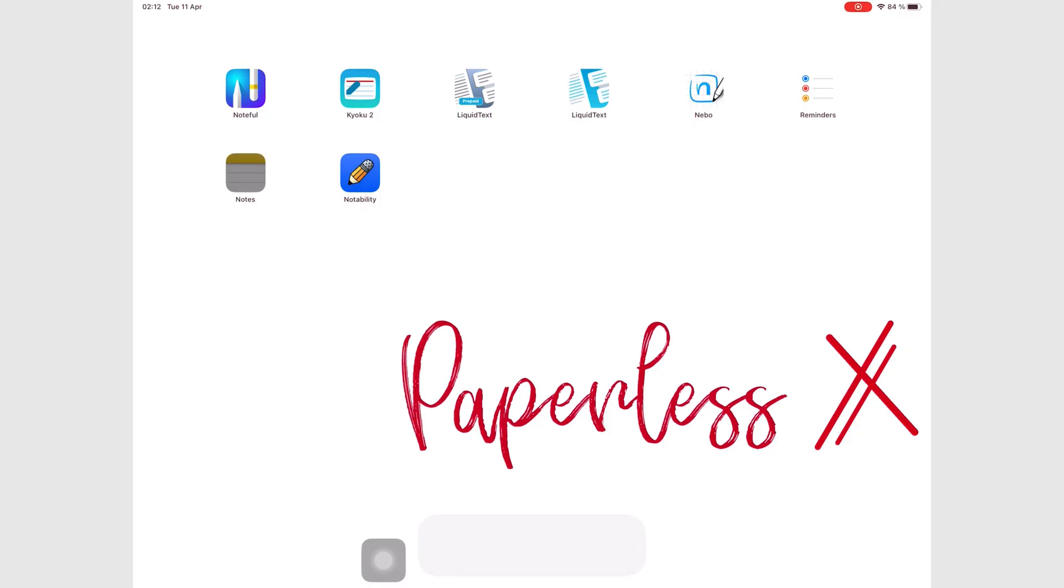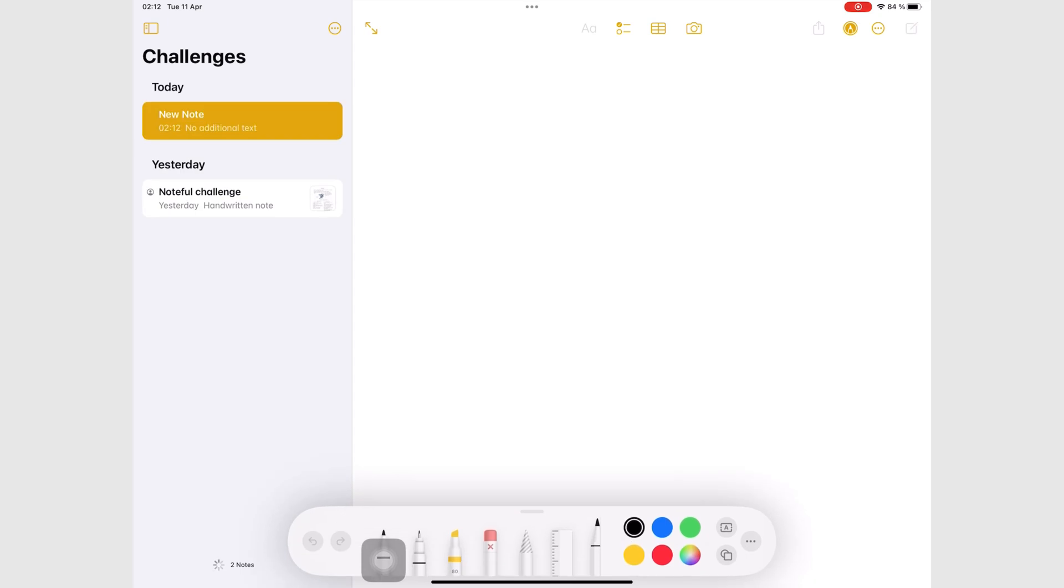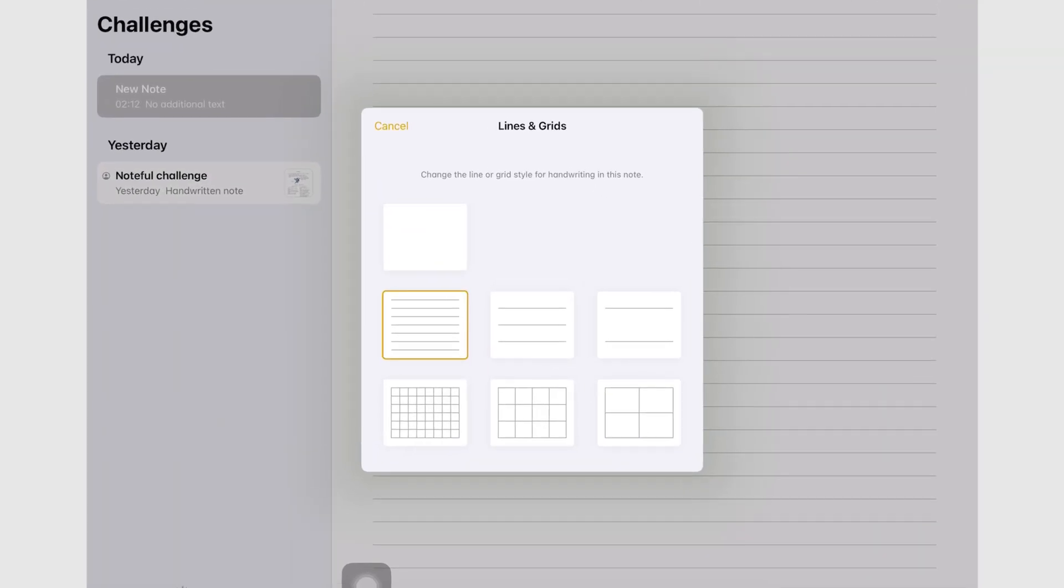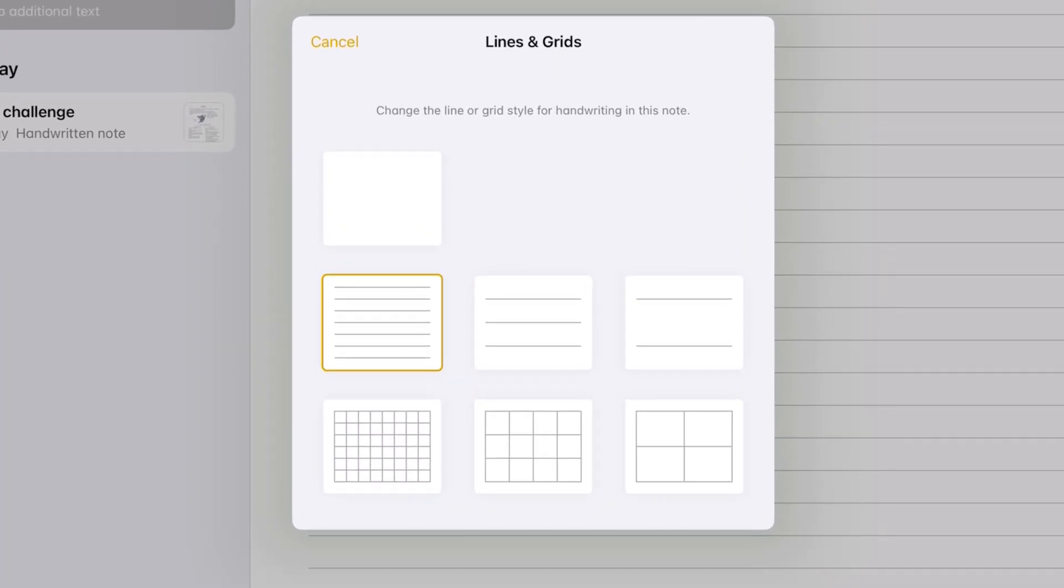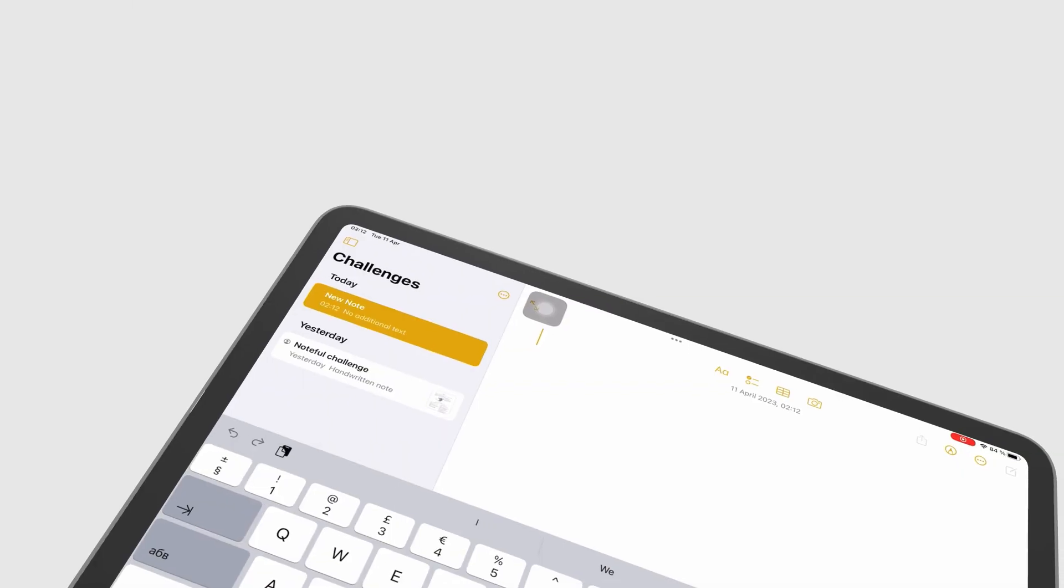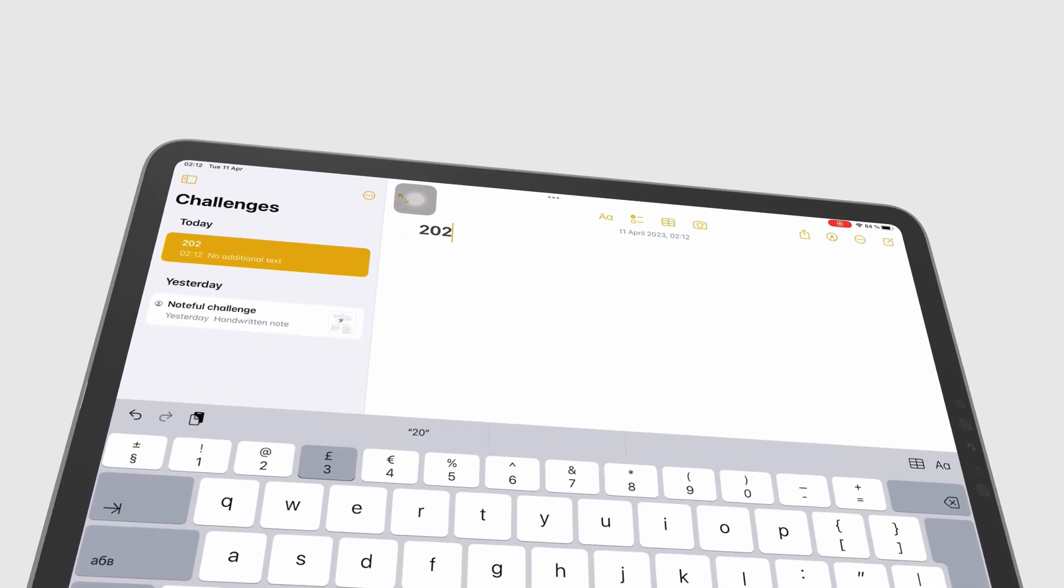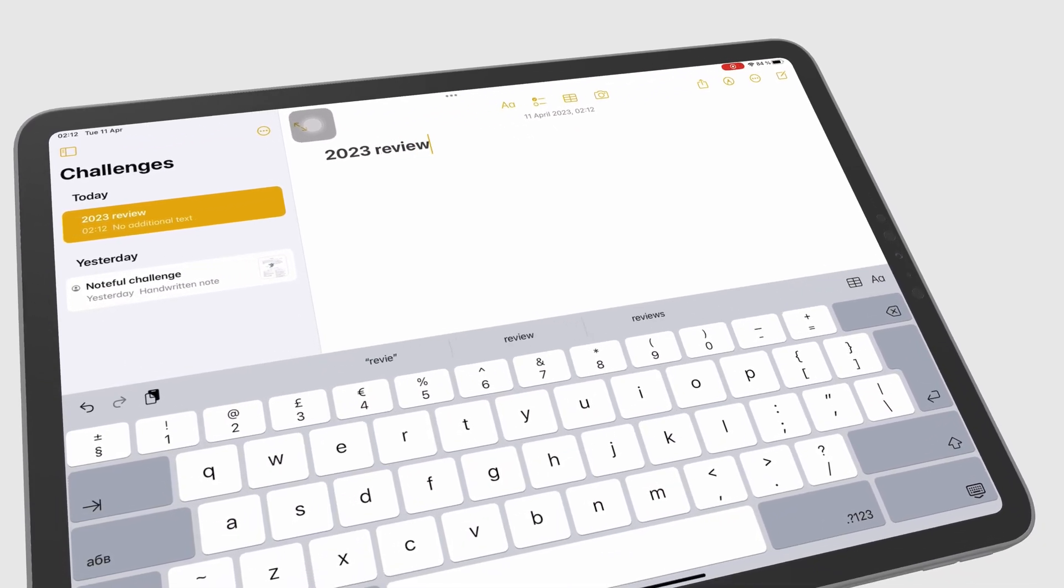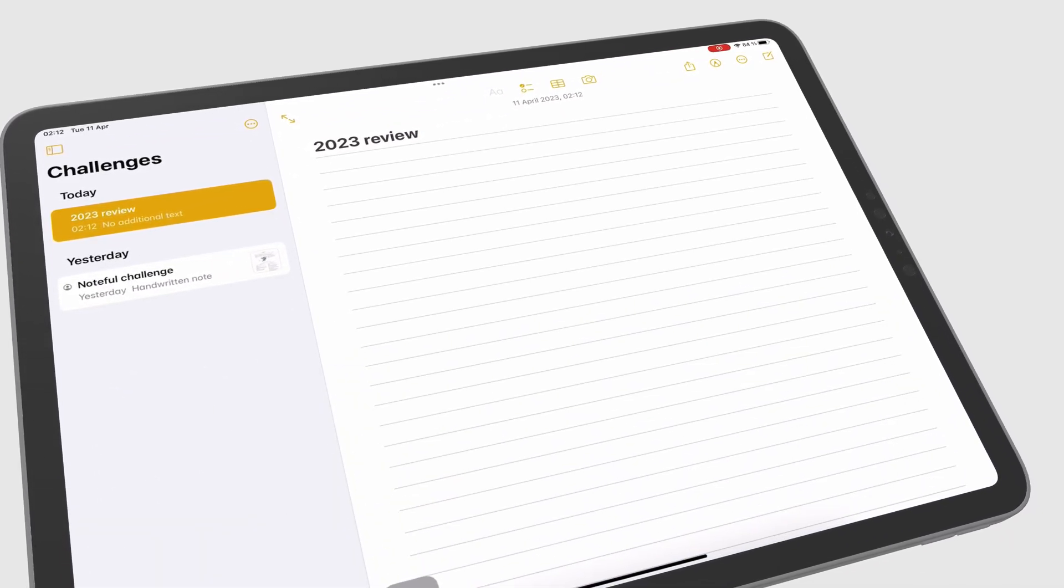Creating a new note is simple. Apple Notes has three basic page templates. Your lined and squared papers each have three line spacing options. We're still waiting for a narrower option. The first few words you write or type become the notebook's title, which we've grown to appreciate.